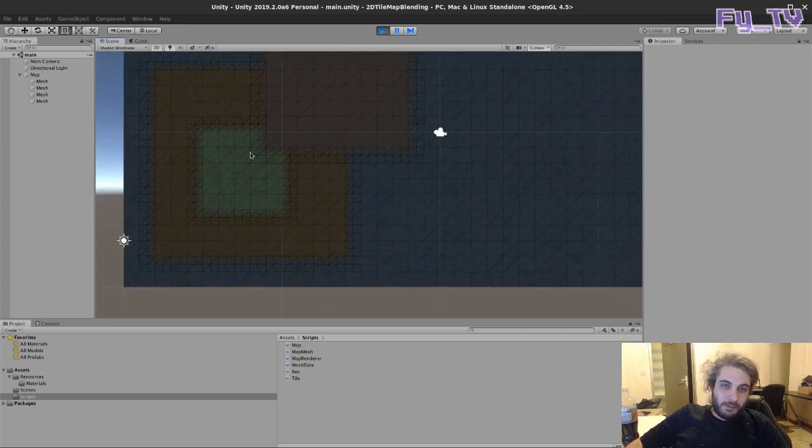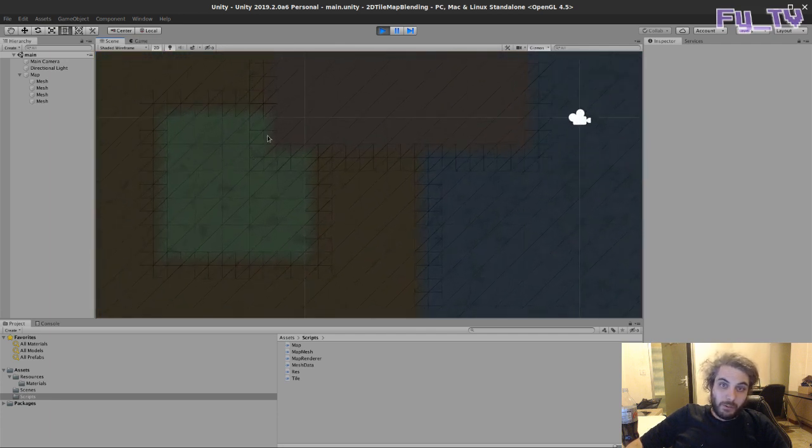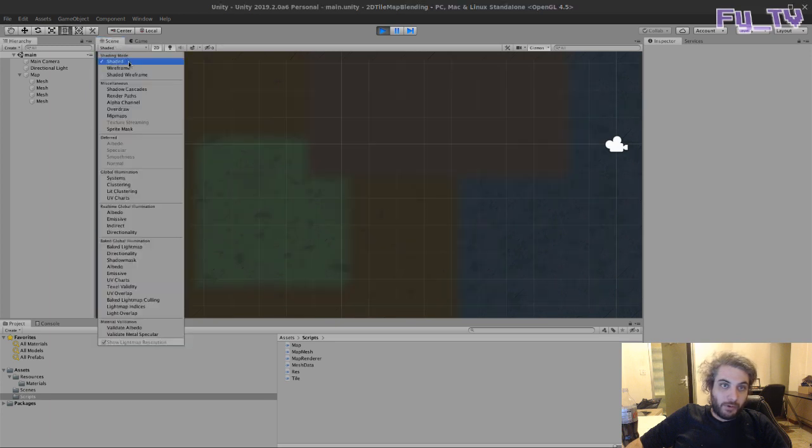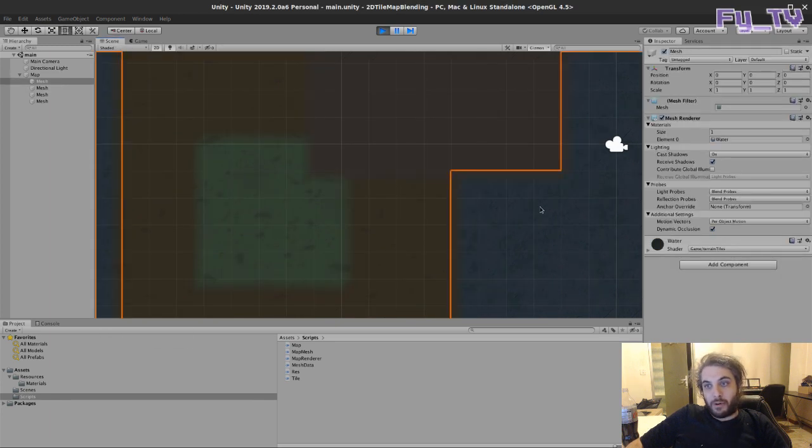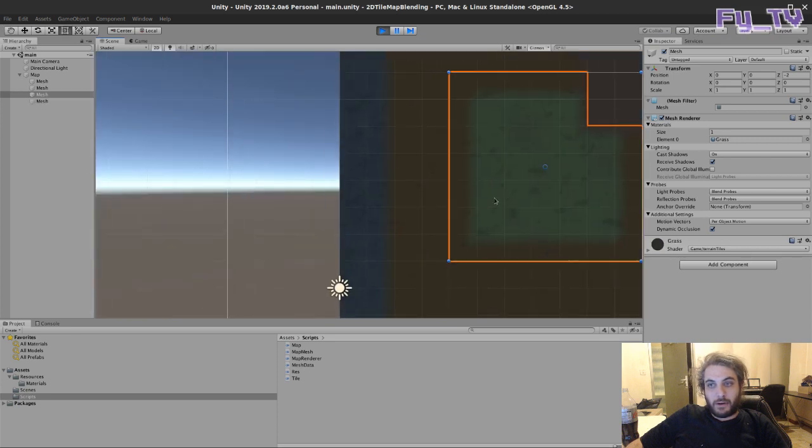And this is kind of cool because we only use four textures and we don't have to draw anything.